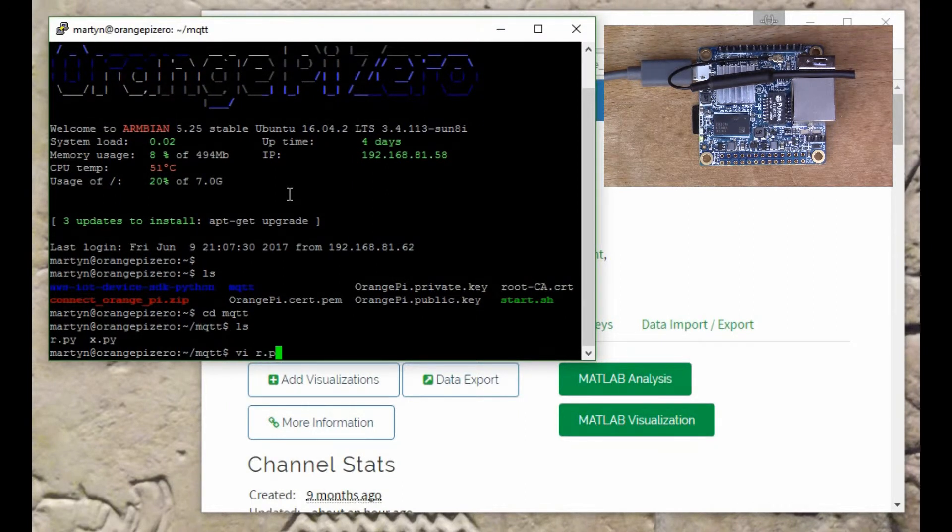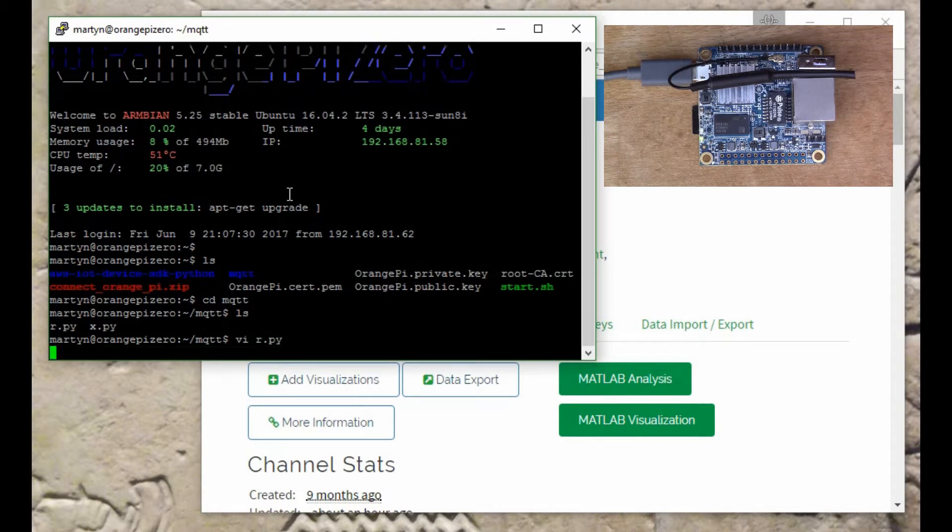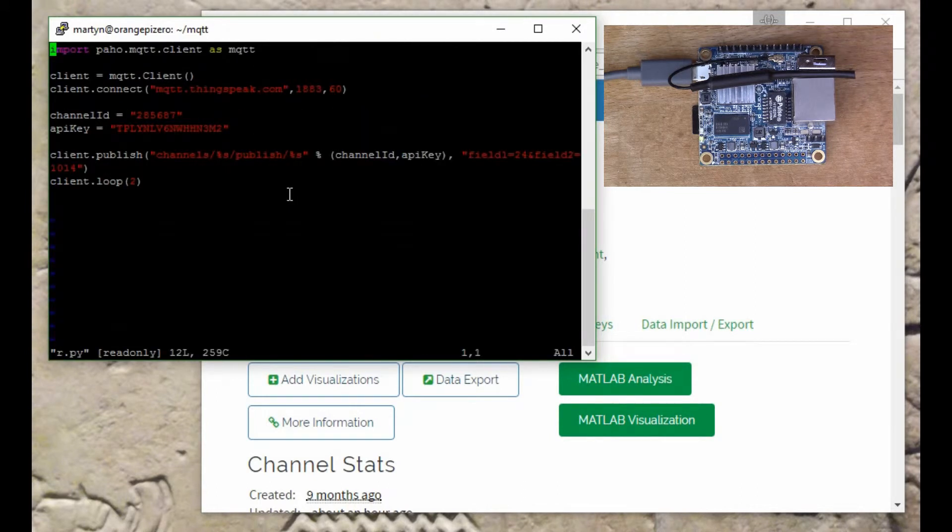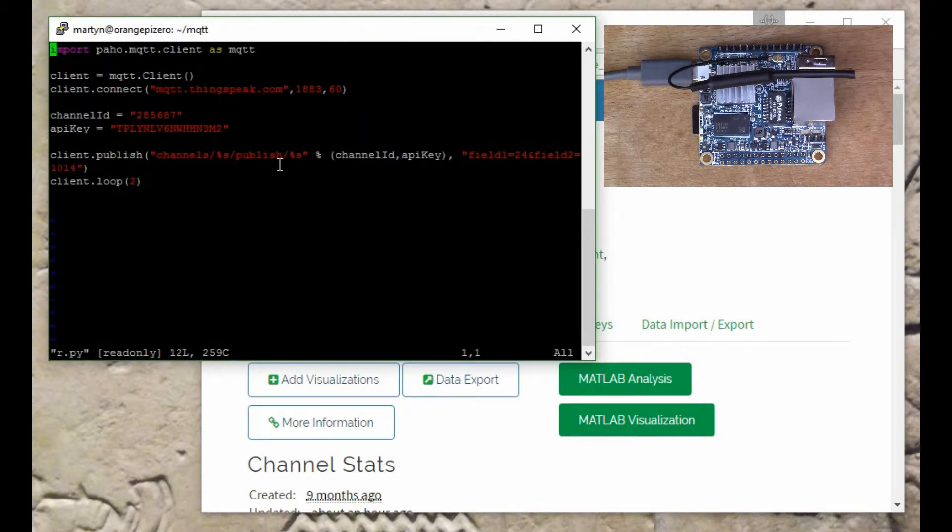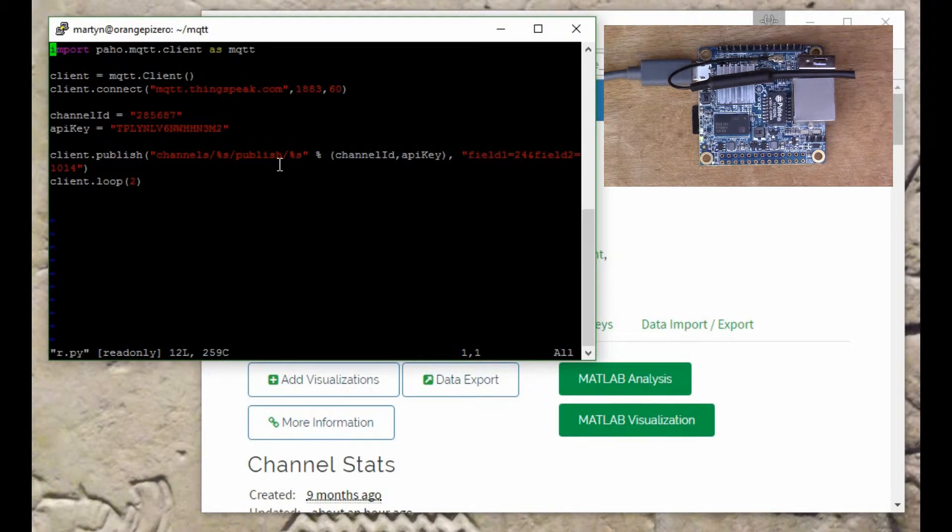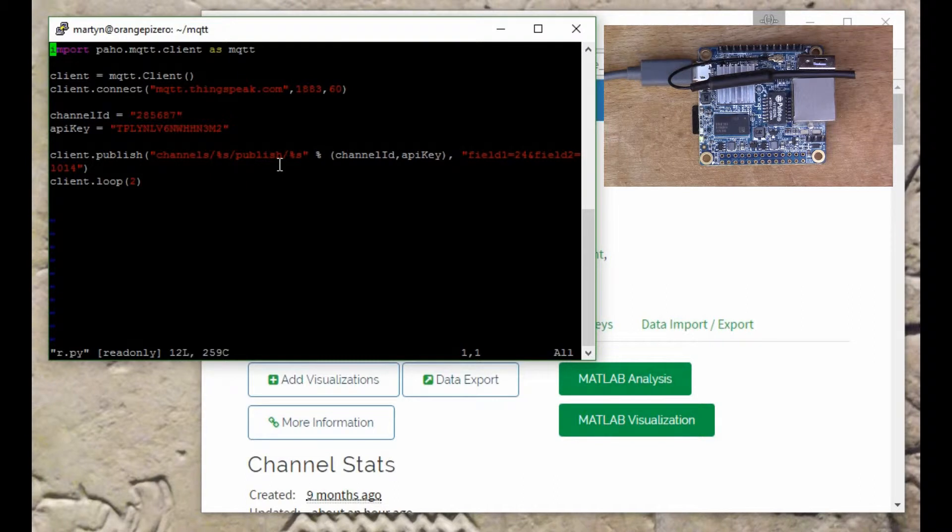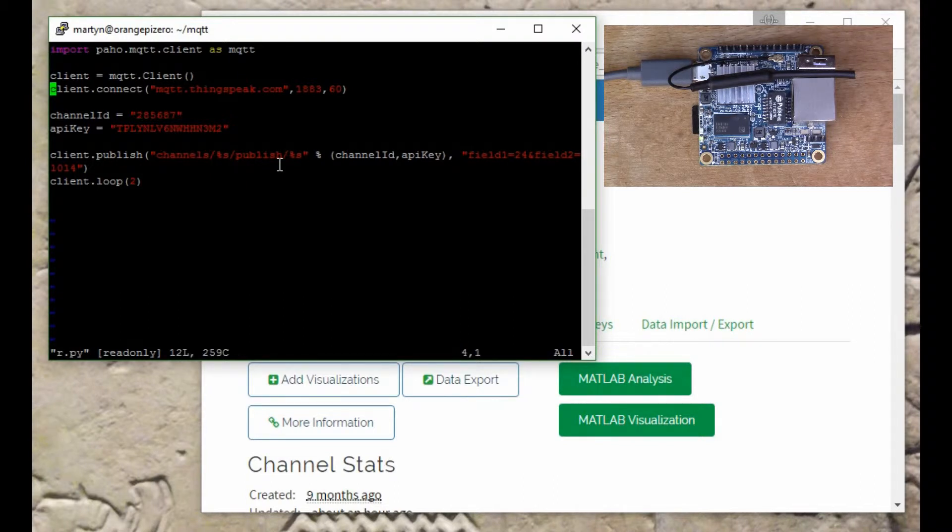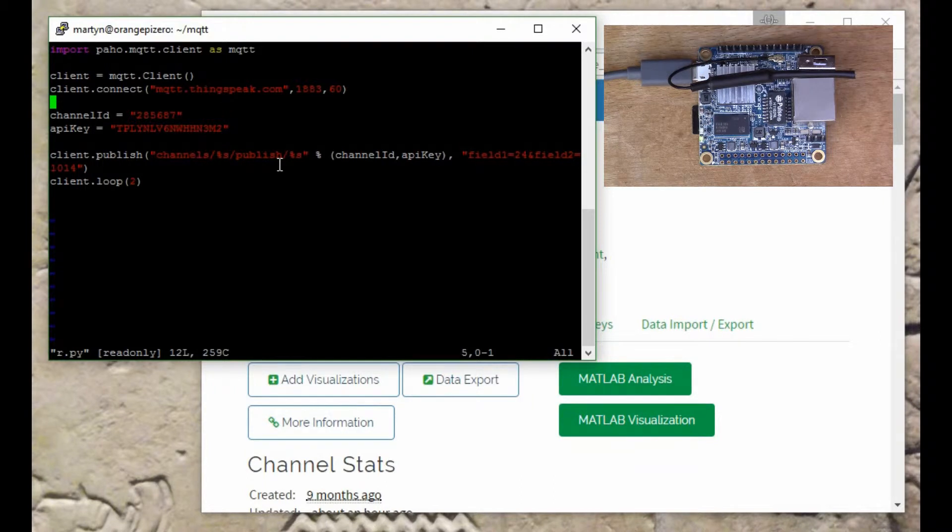If we look at this script that I've written, we're using this library called Paho, which is an MQTT client. Here I'm going to be connecting to the ThingSpeak website and sending a simple message.